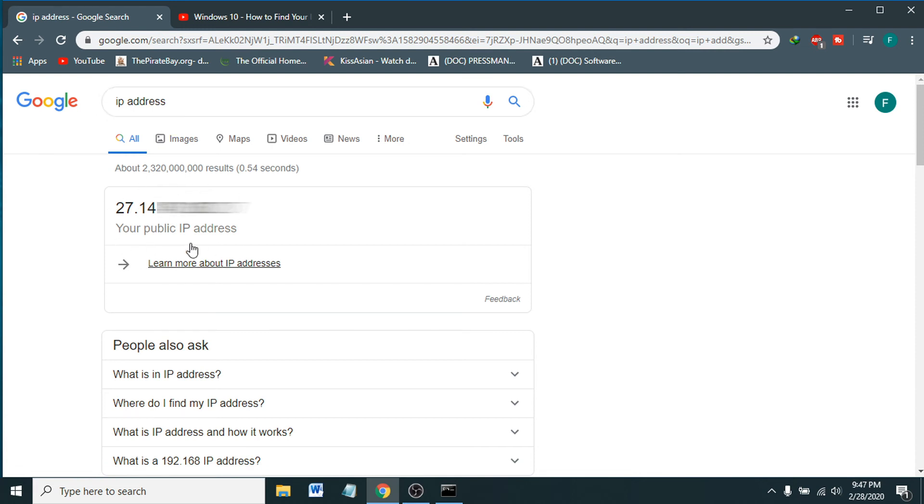This IP address is your IP address that your internet service provider provides. That's it guys, this is how you can find your IP address in Windows 10 or whatever Windows you're using - it's all the same thing.